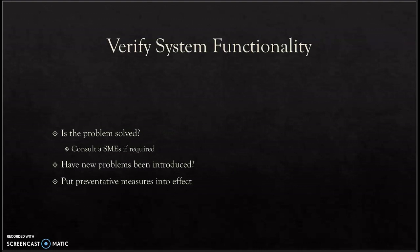Check if the problem was solved. If not, then you can consult a subject matter expert if required. Have new problems been introduced because of what you've implemented? Put preventative measures into effect to avoid getting the same issue again.